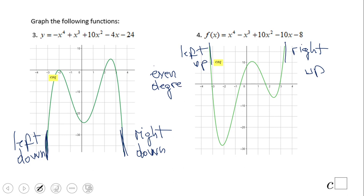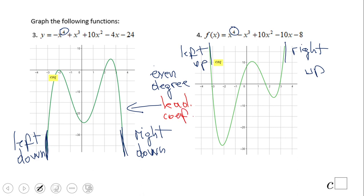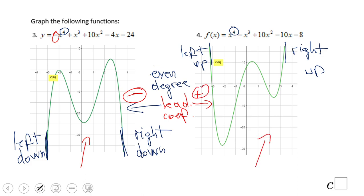Let's summarize. The degree was even — it was four in this case, but it could be two, six, or any even number, and you'll see one of these two behaviors. The leading coefficient is the second key thing. If the leading coefficient is negative, you get left down, right down. If it's positive, you get left up, right up. So even degree with a negative leading coefficient gives both sides going down.